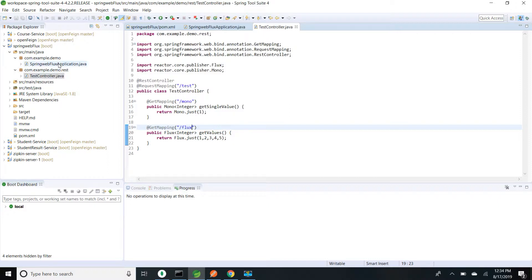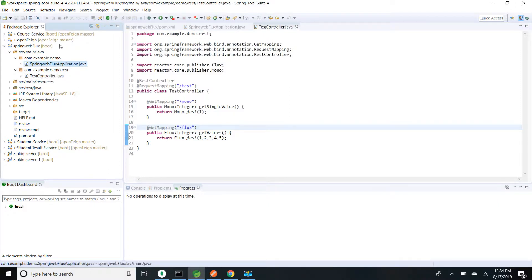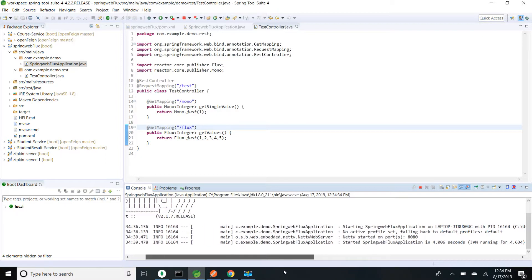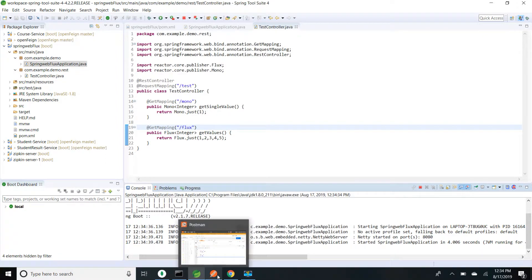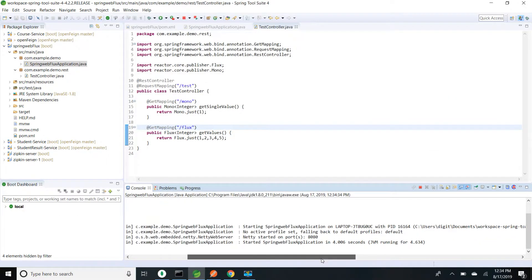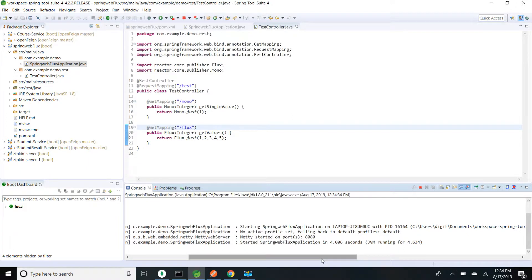Now I am going to start my application. The application is started. I will go to Postman and hit the endpoint. By default Spring Boot uses the Netty server. If you want, we can change it — it supports Tomcat, Jetty, and Undertow. You can change that using pom.xml. Currently I am using the default, which is the Netty web server.